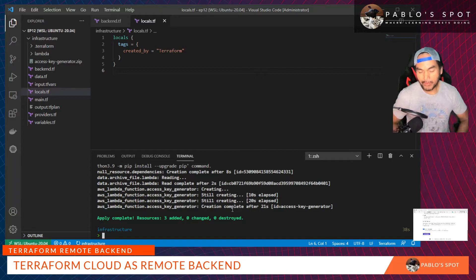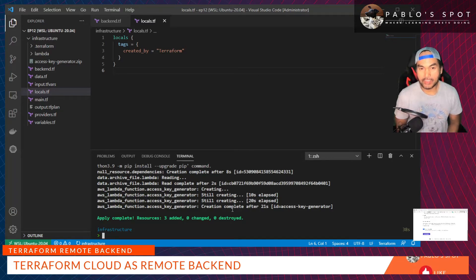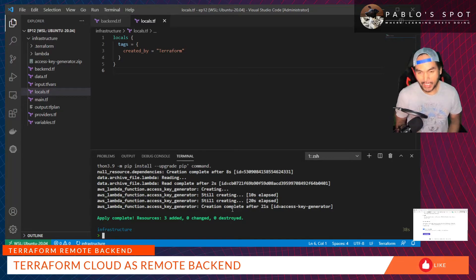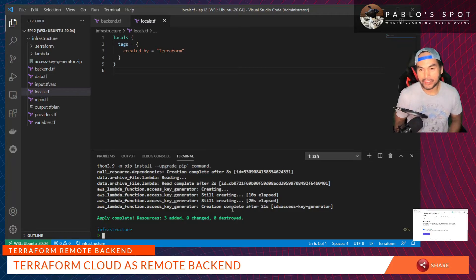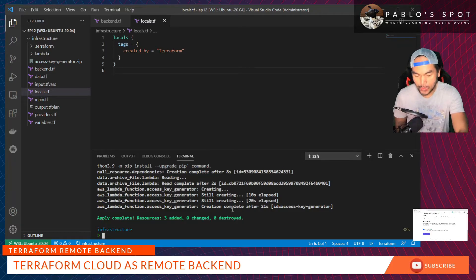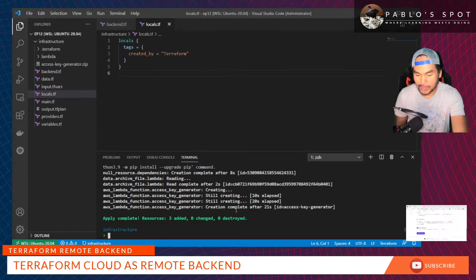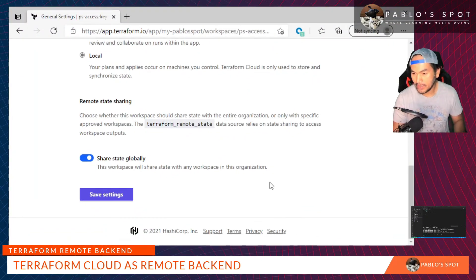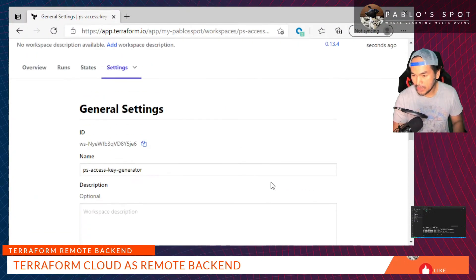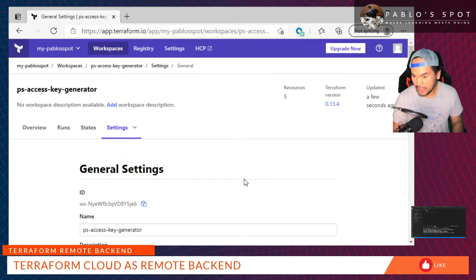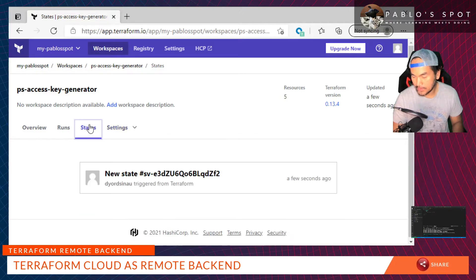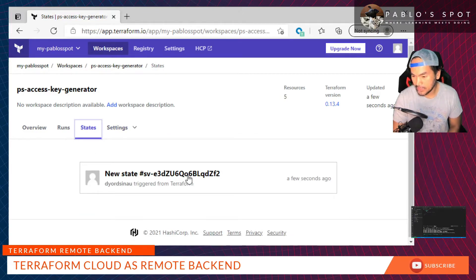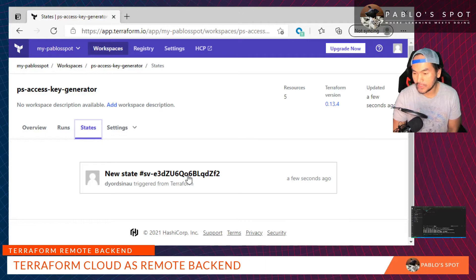With the plan successful, I'll go ahead and run the apply. Now that the Terraform apply has run successfully, if I go back to my Terraform Cloud, I should be able to find my very first state file saved. Let's go to Terraform Cloud and navigate to States, and this is the state file that's created for the very first changes to the infrastructure.